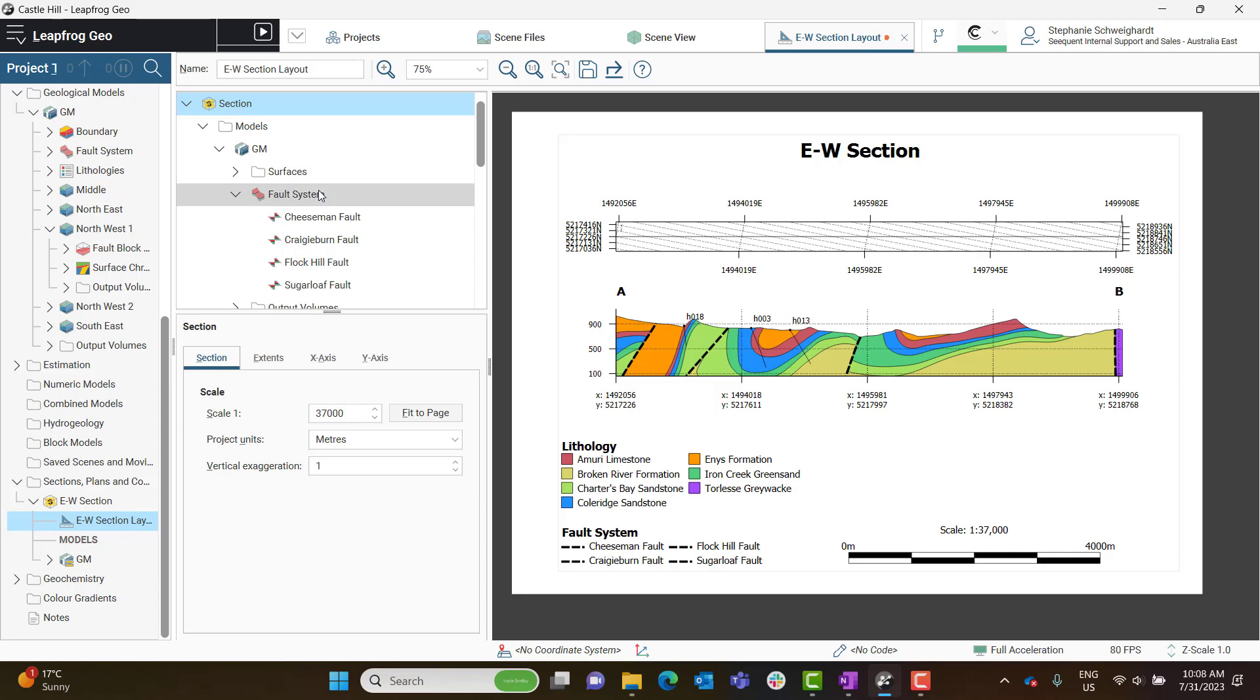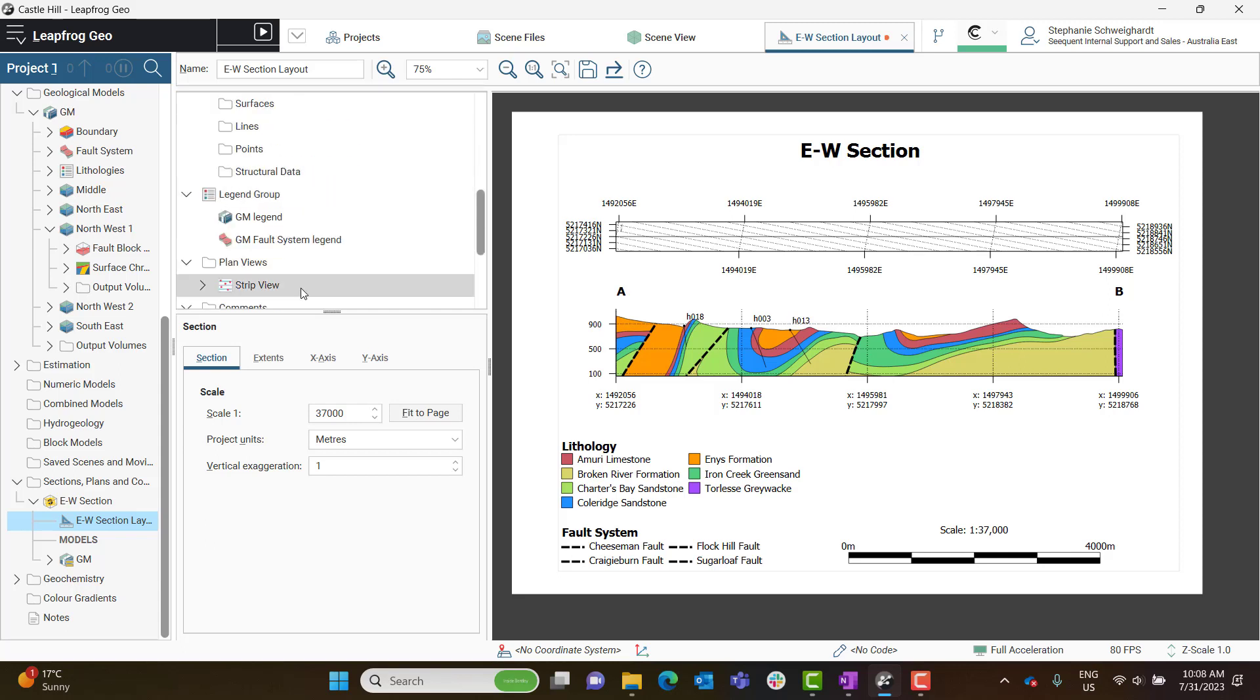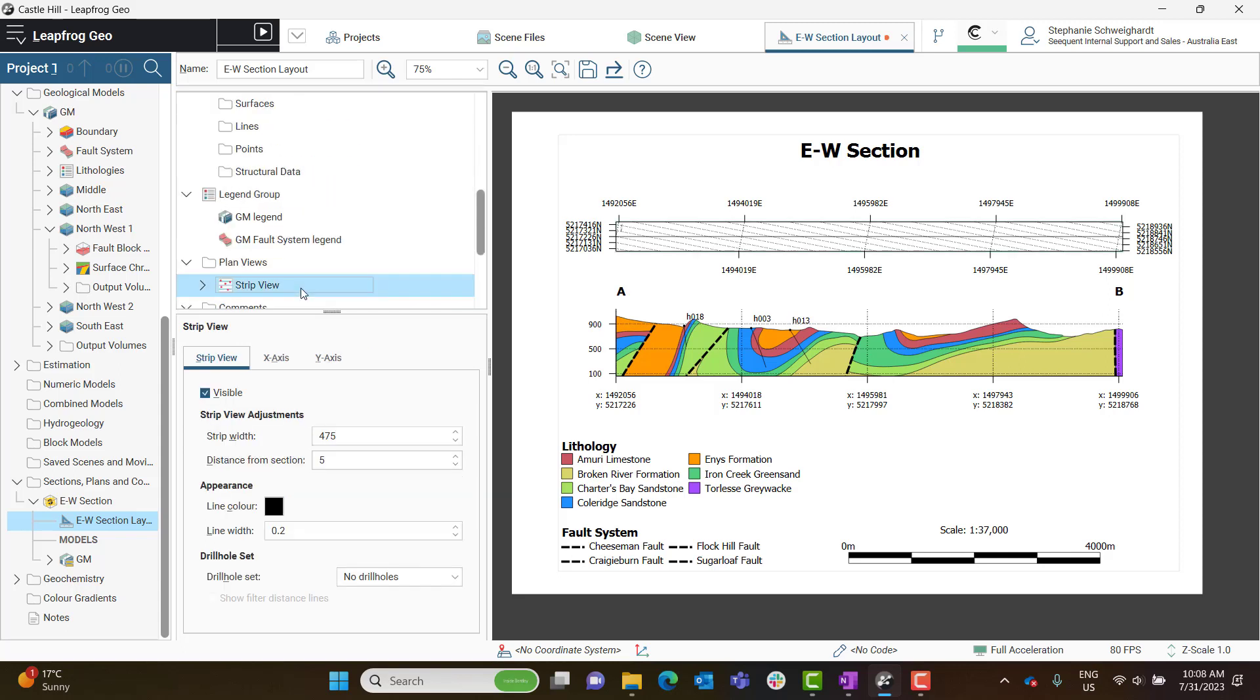If you click on the Strip View object in the Section Layout tree, you'll then open the Properties panel for the Strip View and be able to edit several properties.